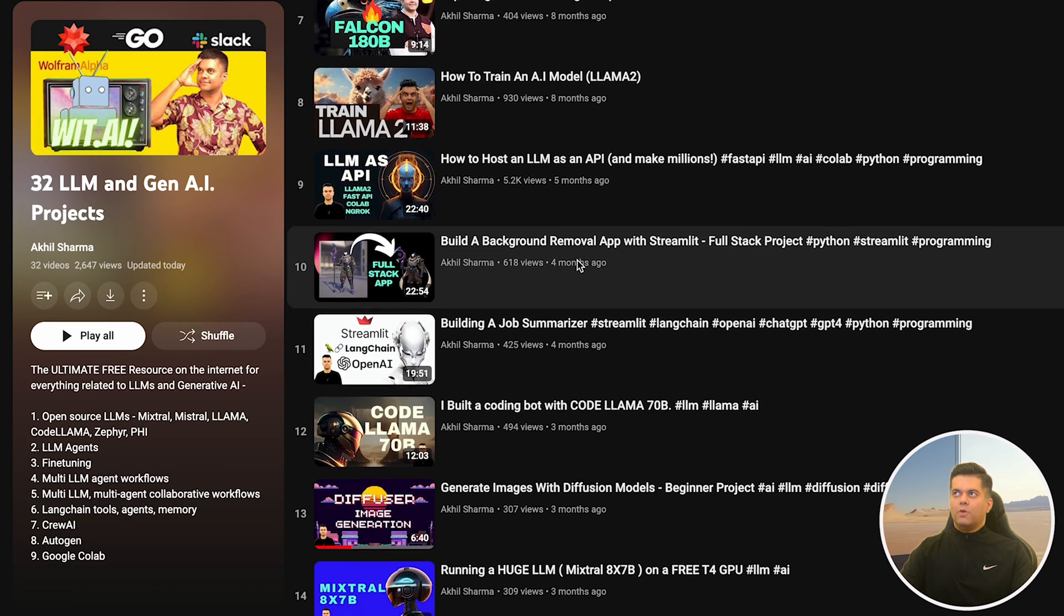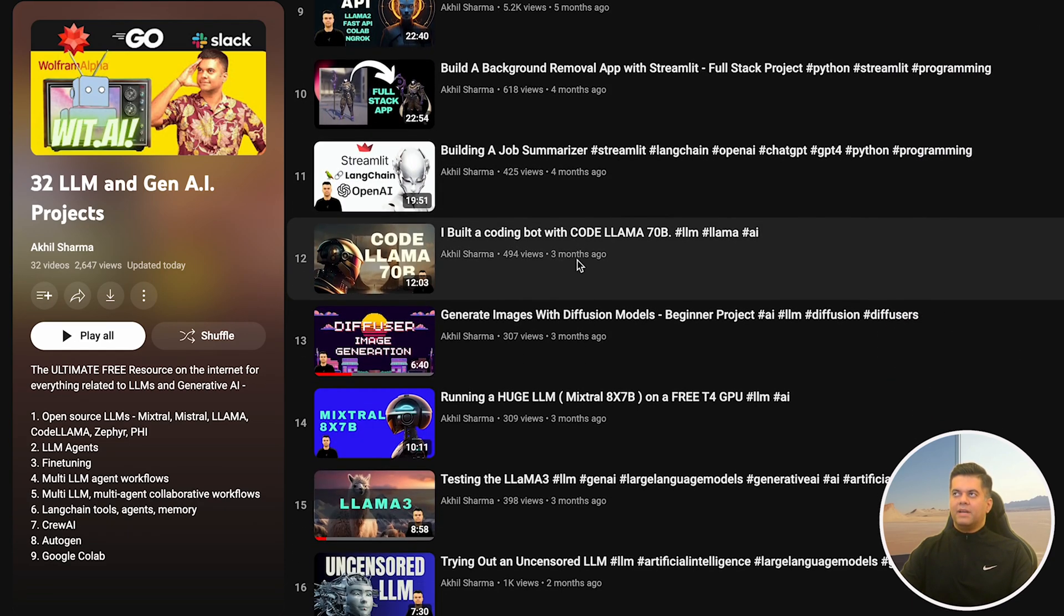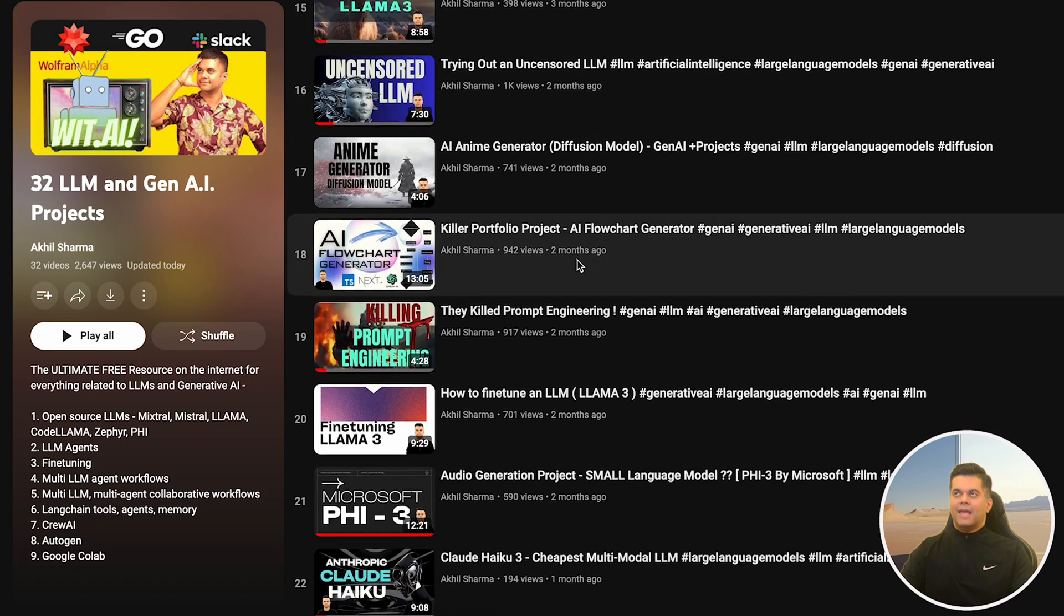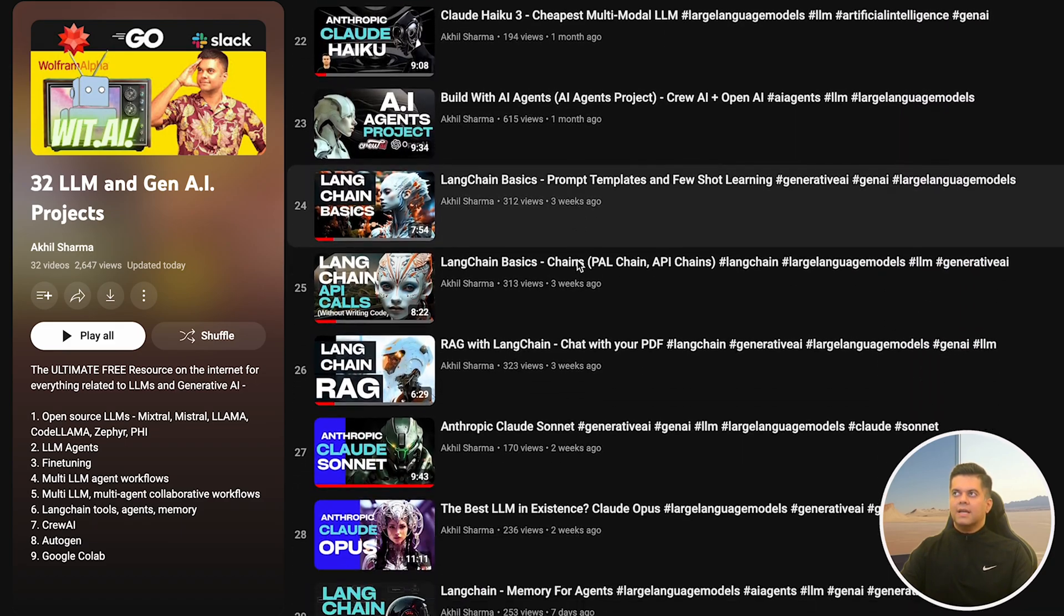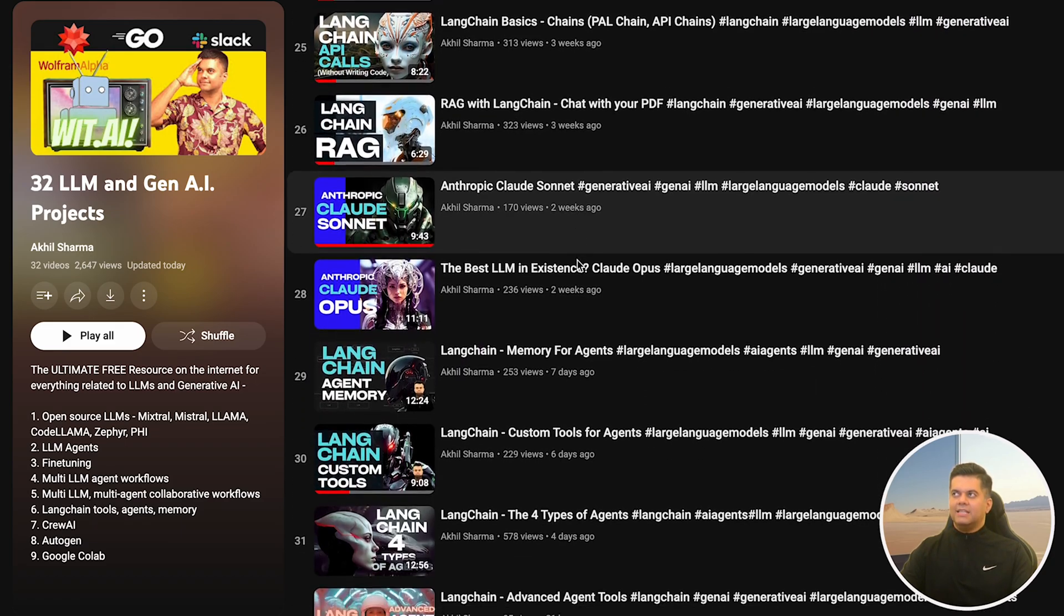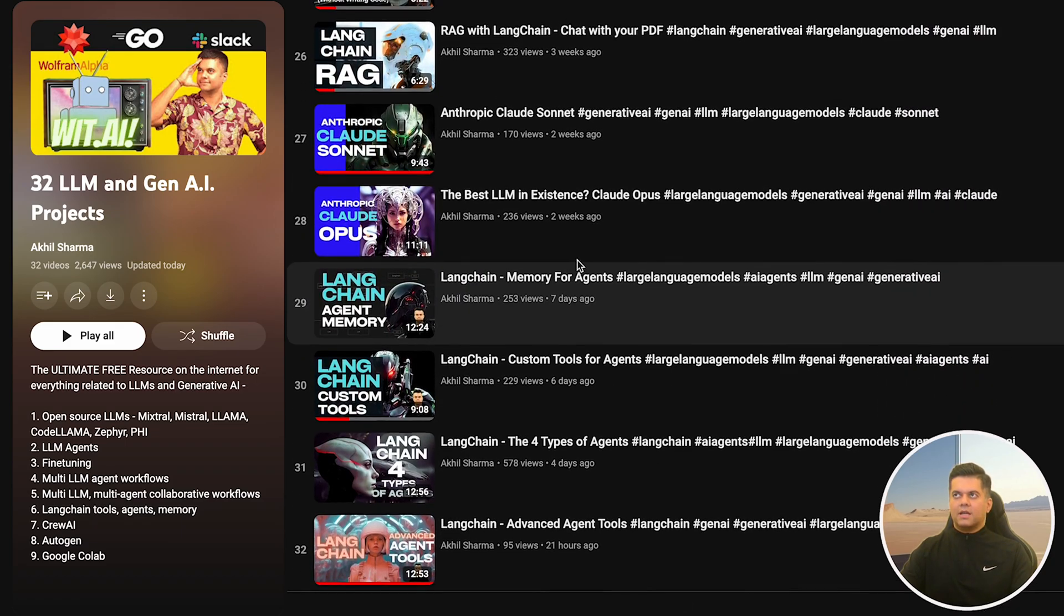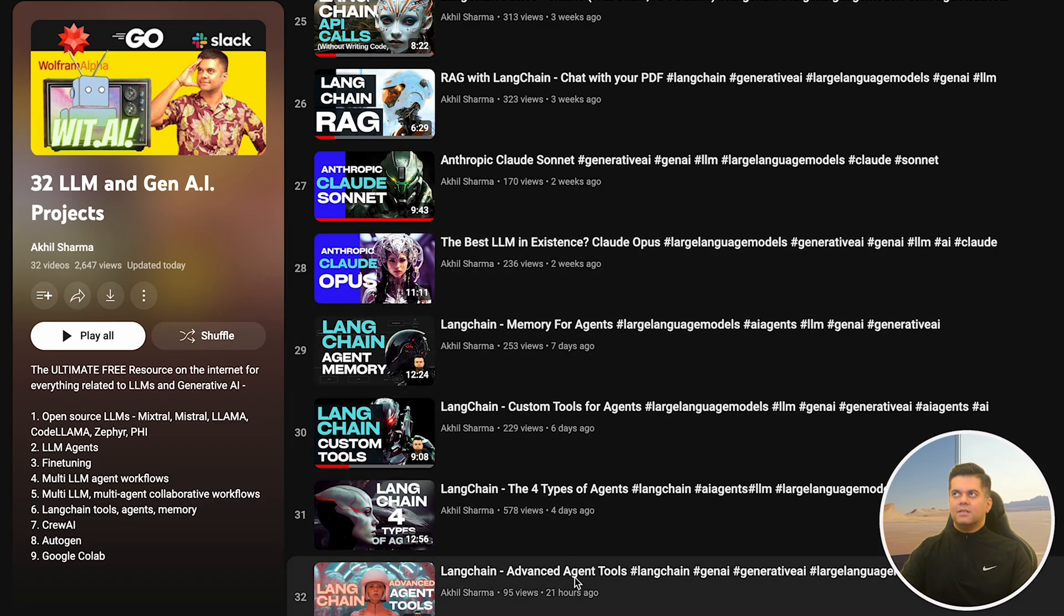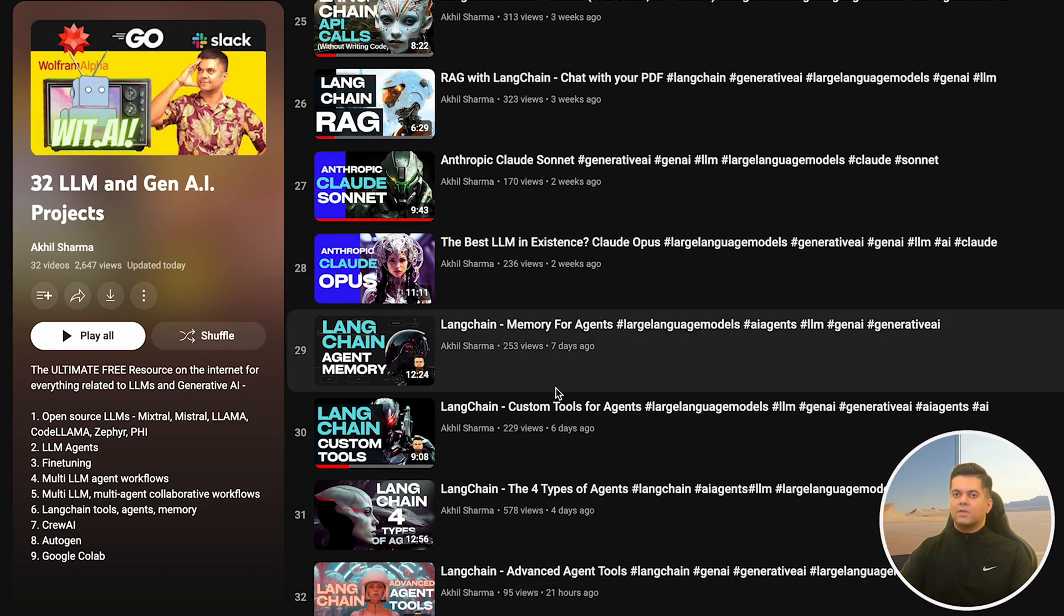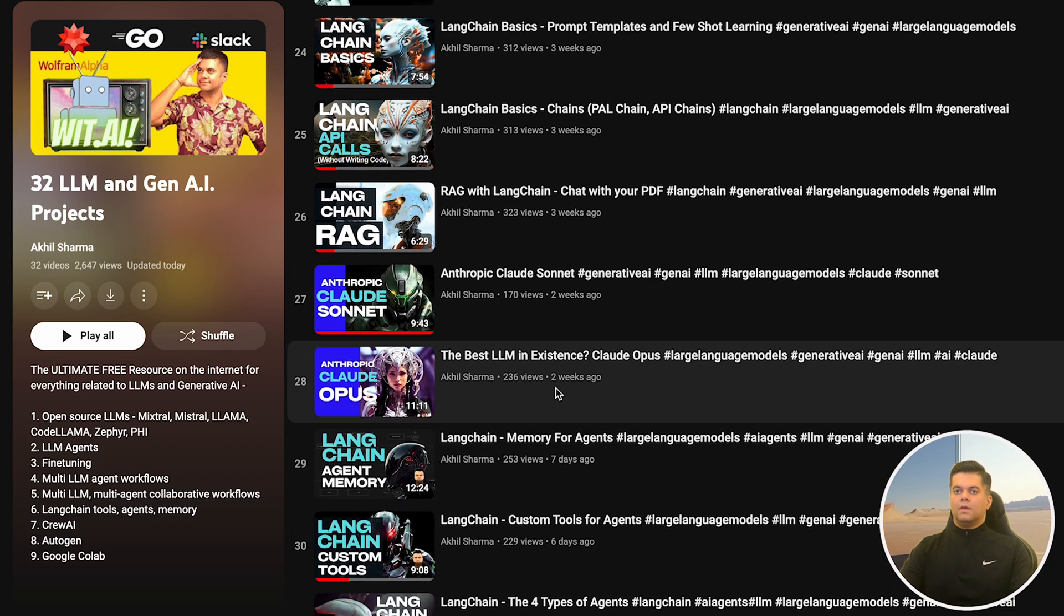Today's video builds up on the previous videos in this playlist and hence it's going to be a bit more nuanced and can be slightly challenging to understand. So I request you to be patient and stick around till the end of this video.